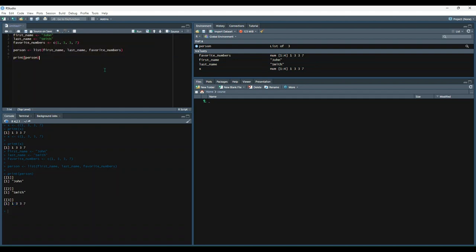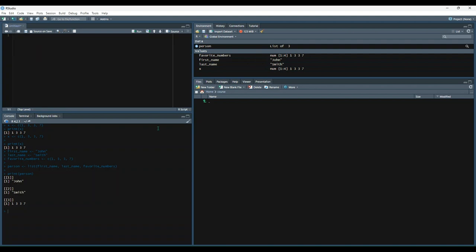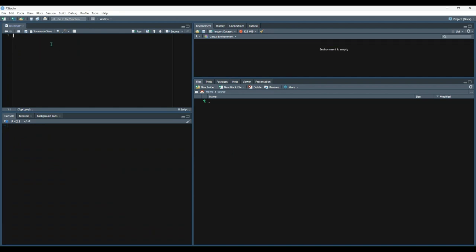All right, now let's do matrices. Let's clear all of this out. Clear the console, clear the environment. Okay, a matrix is a two-dimensional array where the data is all of the same type.